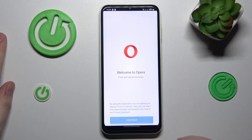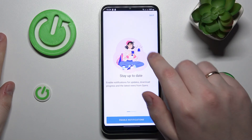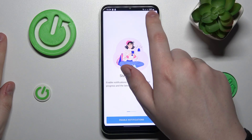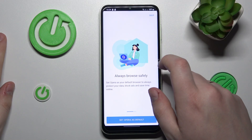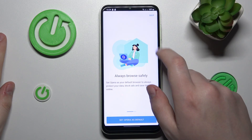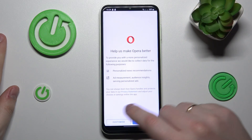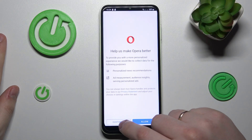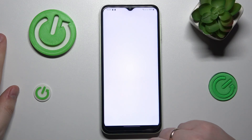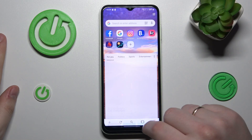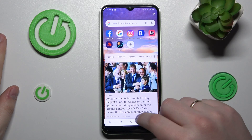First and foremost, tap the continue button, then choose whether you would like to enable notifications for Opera or you can skip this step. The same applies for setting Opera as your default browser app — you can skip this step. Here you can either customize the permissions that will be granted to Opera or simply allow everything it asks for and start using the browser already.